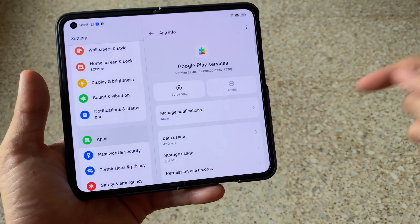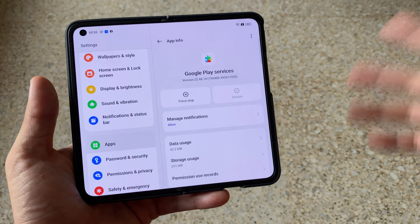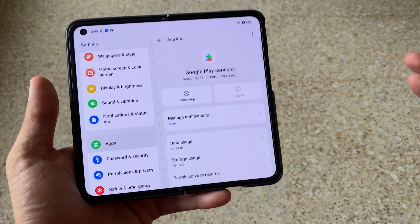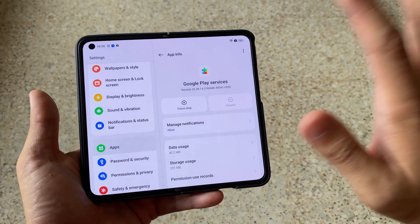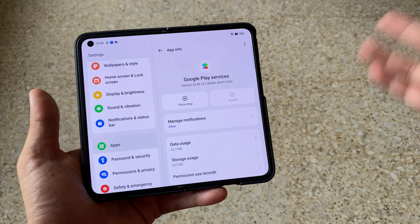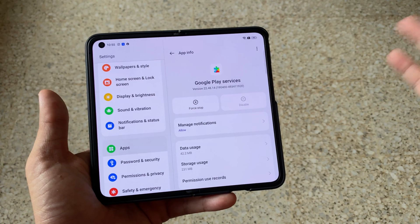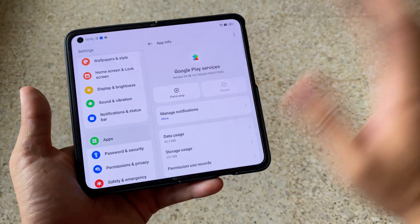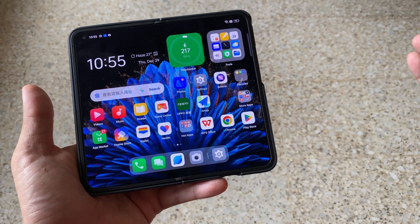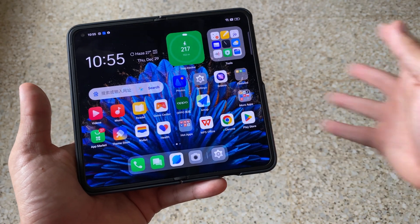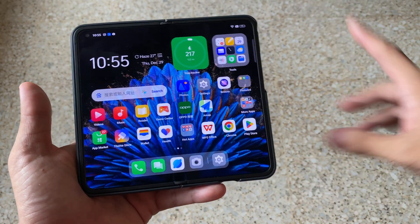For the Play Store application, you can download the APK from trusted source websites. Just download it and install the APK and it will run. I will not show you where to get the APK — you'll need to do the research on that.